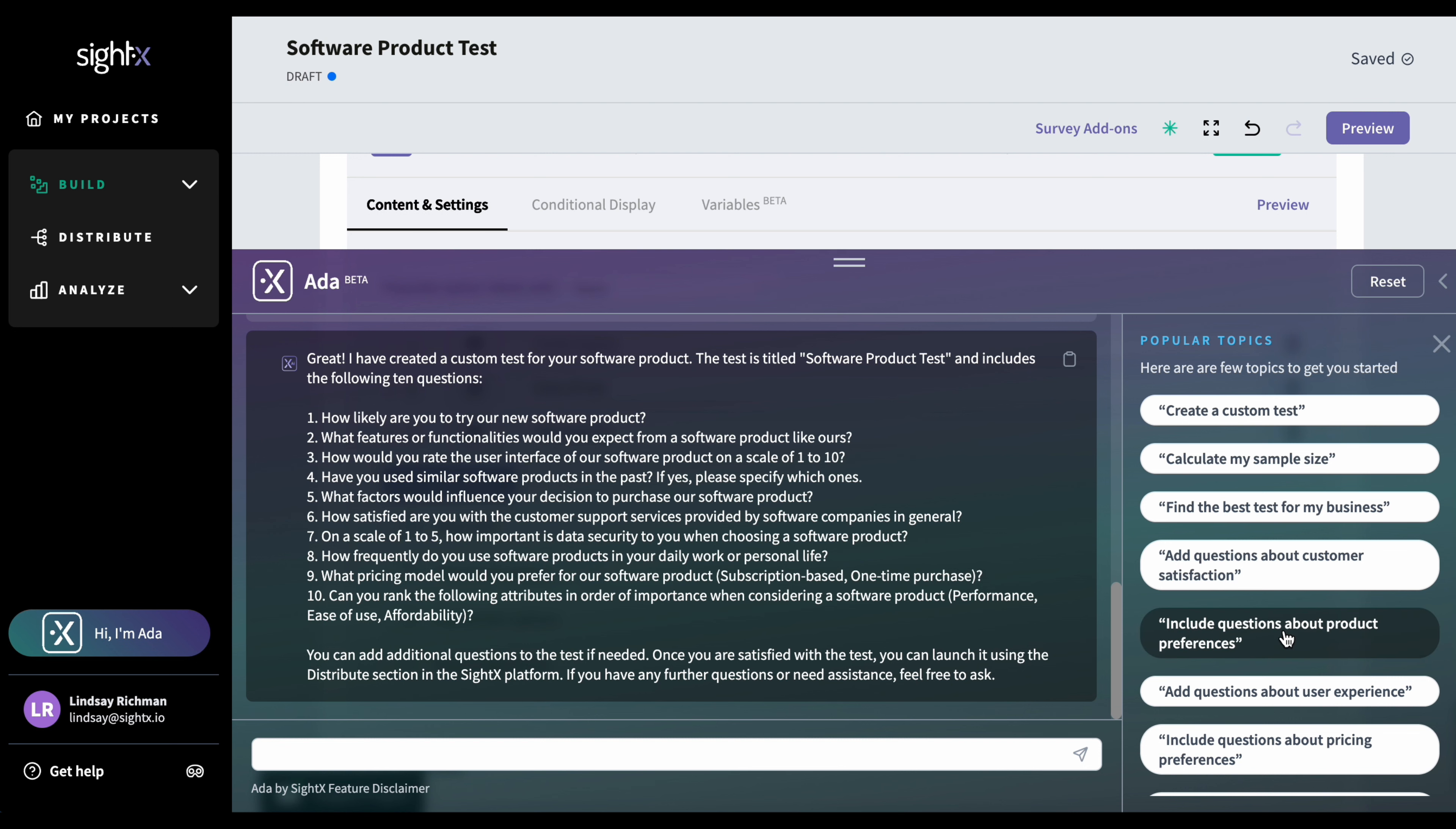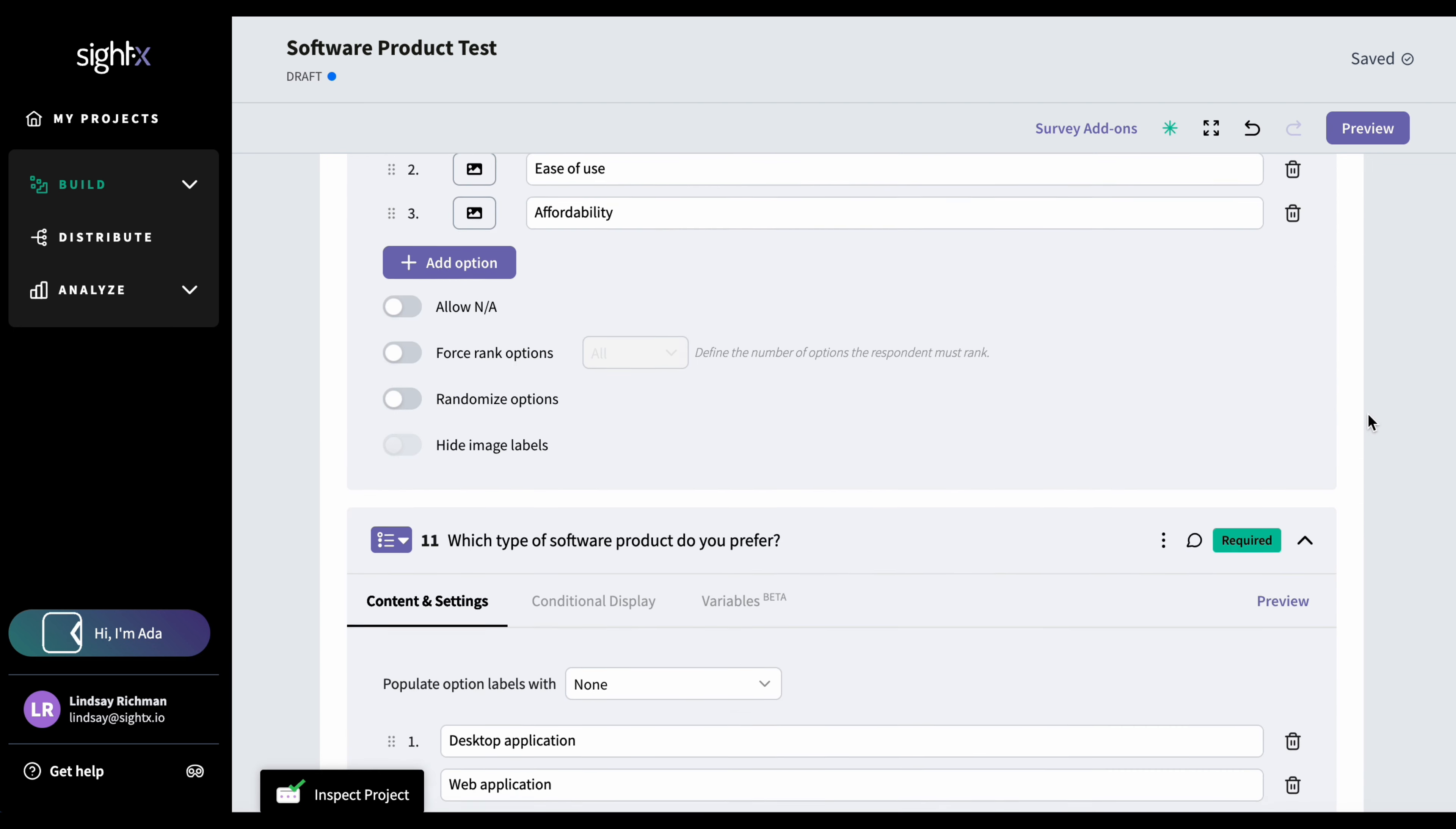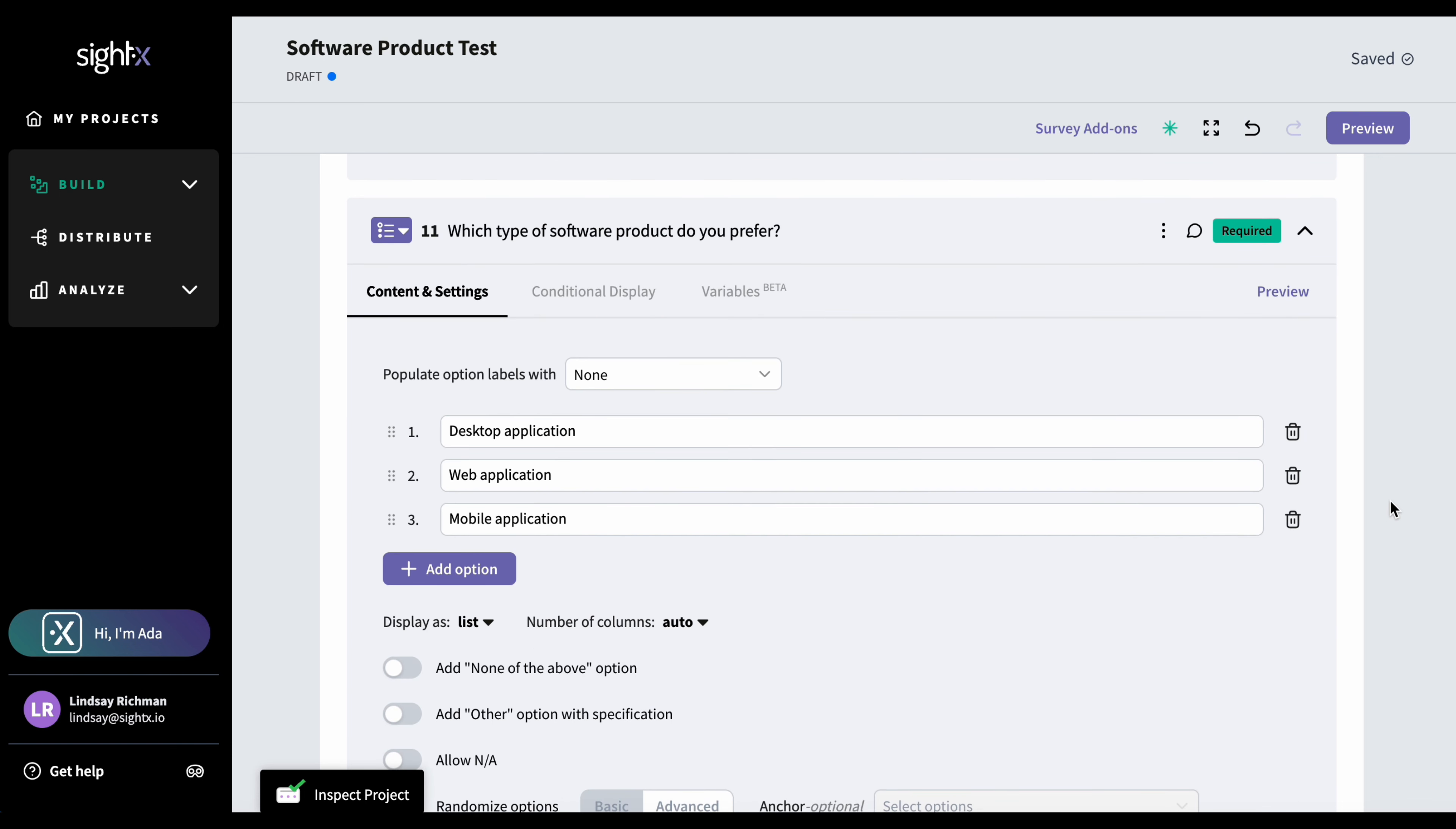So for example, if I want to include questions about product preferences, what I can do is I can just click on this button. And you'll see that Ada has given me two additional questions for my test. So I can just scroll down and see she's added them. And what's nice is she's really done a good job of tailoring things to my business's needs, which is a product for software.